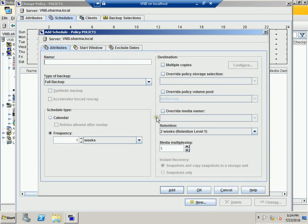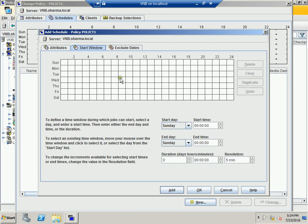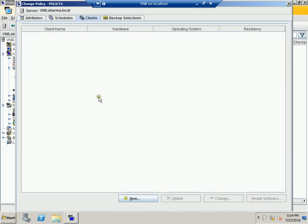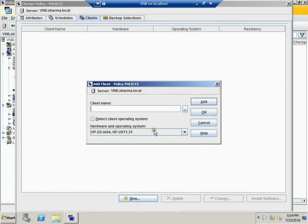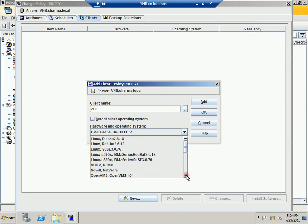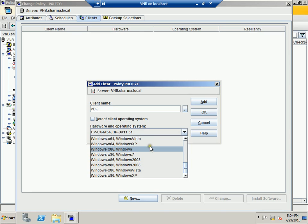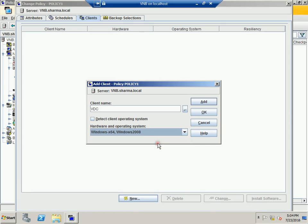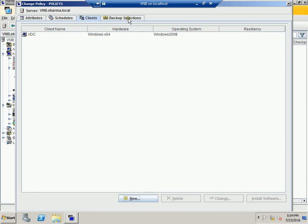You can also exclude dates if needed. Hit OK. Then go to the Client tab — in our case the client is the domain controller, VDC, running Windows Server 2008 R2. Select Windows 64 and hit OK. Then move to the Backup Selection tab, where you specify what you want to back up. Hit the Browse button and NetBackup will scan the C drive of the domain controller.